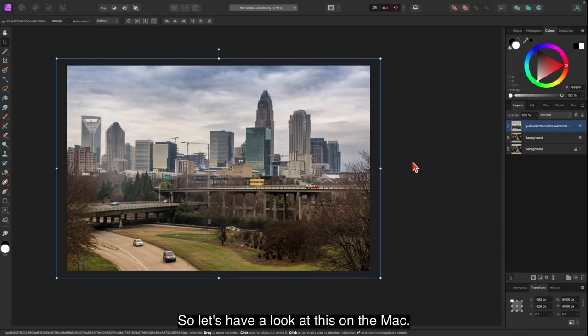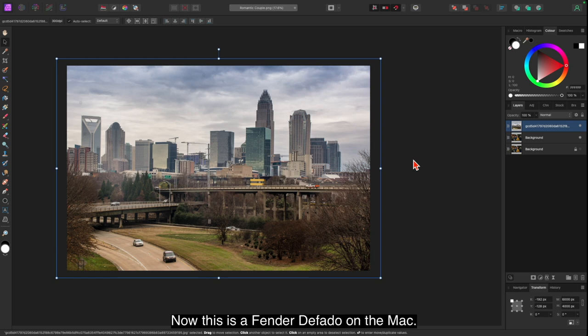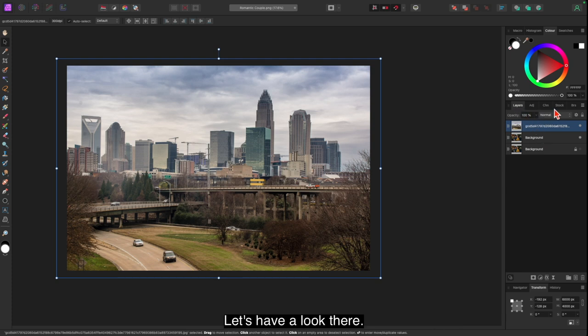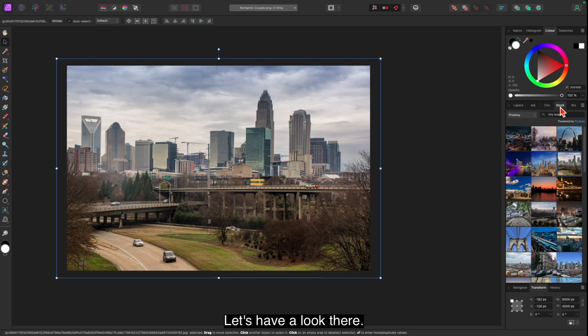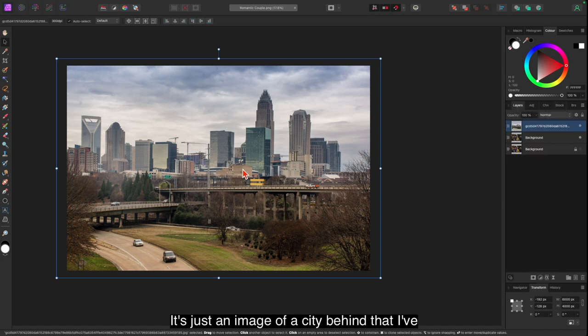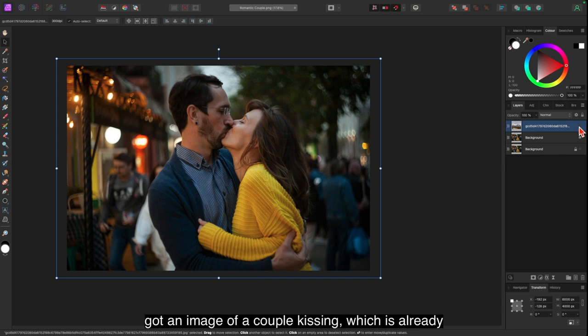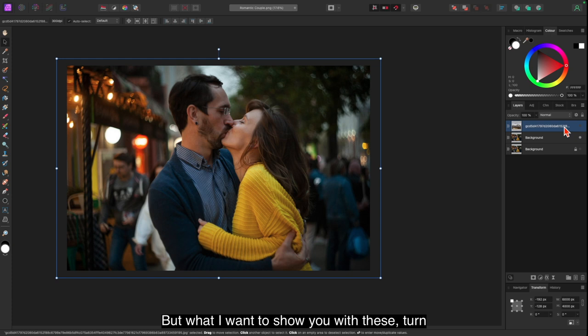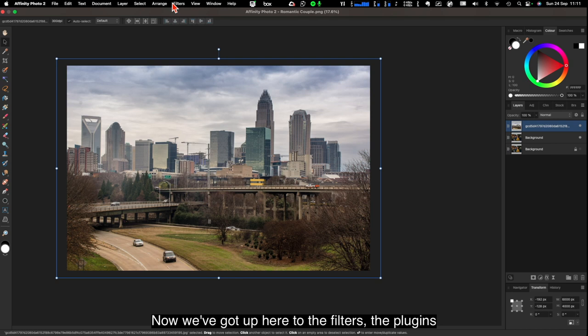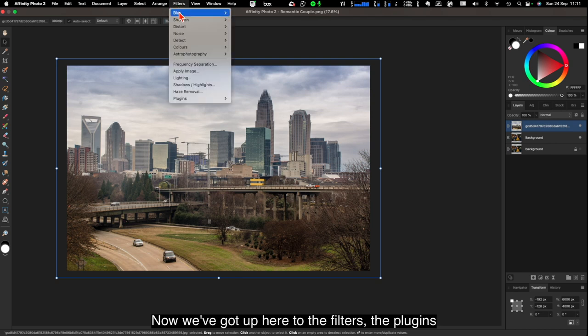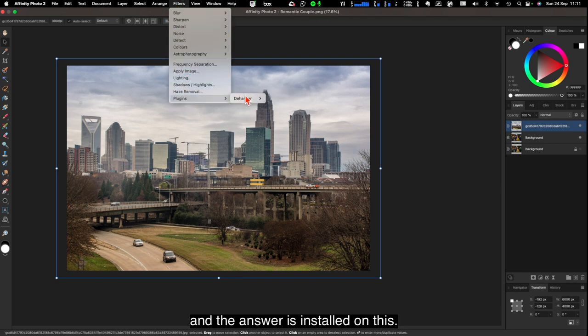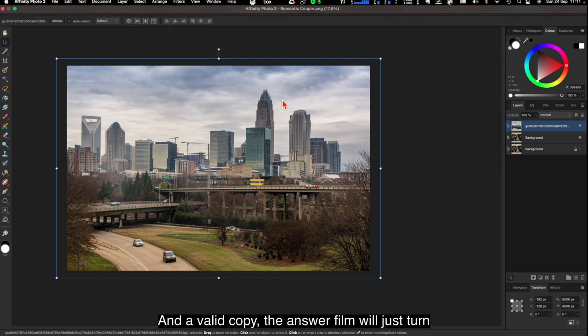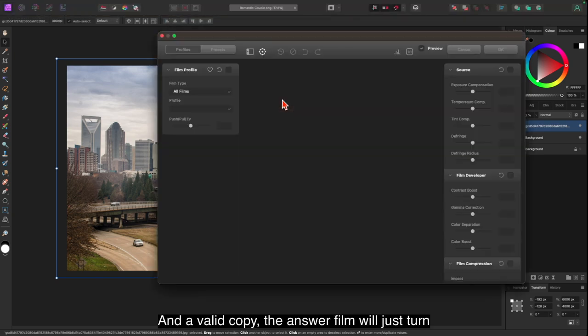So let's have a look at this on the Mac. Now this is Affinity Photo on the Mac. And I've just loaded this image from the stock images. It's on Pixabay, it's just an image of a city. Behind that I've got an image of a couple kissing which is already very low light. But what I want to show you with these. Now we'll go up here to the Filters, the Plugins, and Dehancer is installed on this, and a valid copy. Dehancer Film. We'll just turn it on.